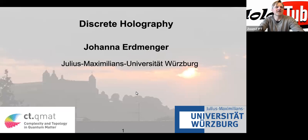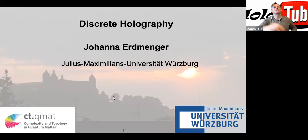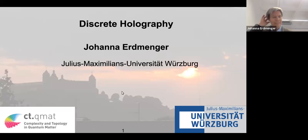Welcome everybody to this week's edition of HoloTube. We are very happy to have Johanna Erdmenger with us today. I'm especially happy because Johanna was my PhD supervisor, so today is a very special HoloTube for me. I'm very happy to greet you and have you talk about discrete holography.